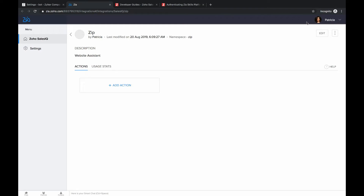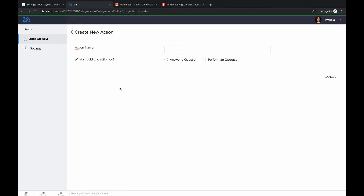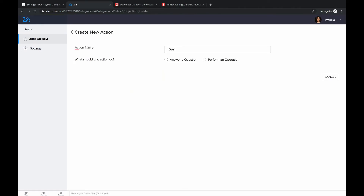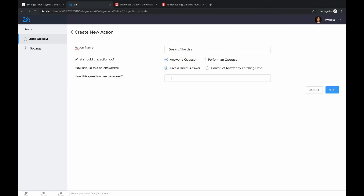The next step is adding actions to the skill we created. An action is a single ability or task that can handle multiple conversations when an instruction is given. To create an action, click 'Add Action' on the skill. Give your action a name — I'll say 'Deals of the Day,' assuming deployment on an online shopping website. The first method is to choose 'Answer a Question' and provide a direct answer along with sample invocations of how the question might come in from visitors.